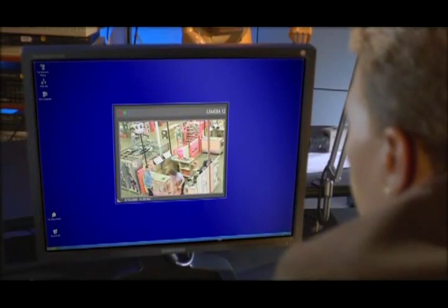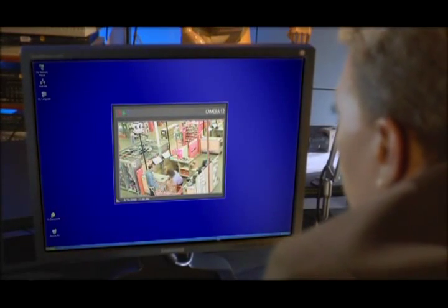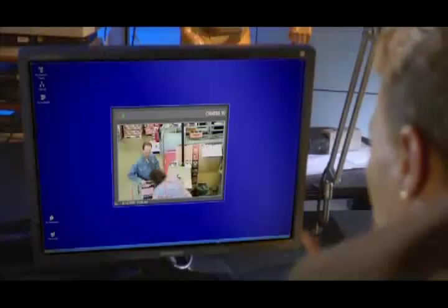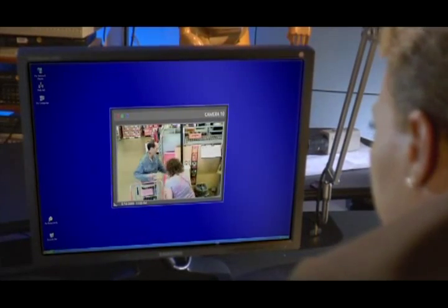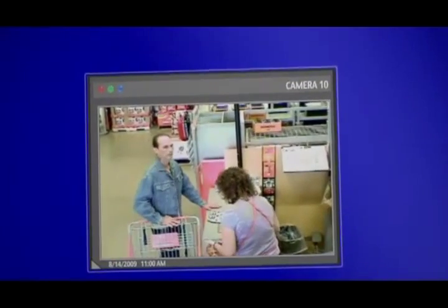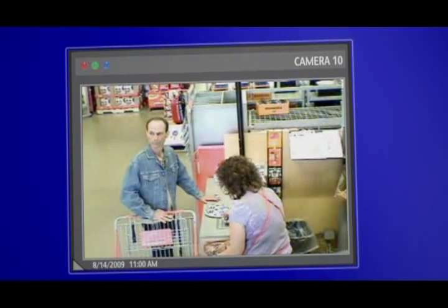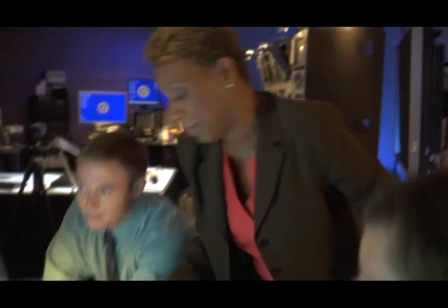I think our best bet is camera 12 behind the register. Wait — hold on, they have a close-up camera. There's the tattoo, right there. Yep — we've got four gallons of bomb-making fluid, the car, the tattoo, and his face. I'm going to call the guy at the motel.